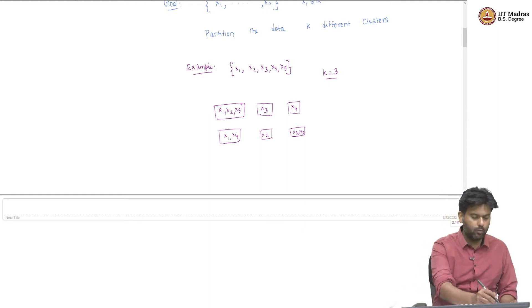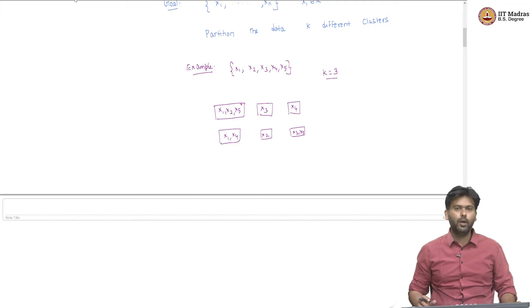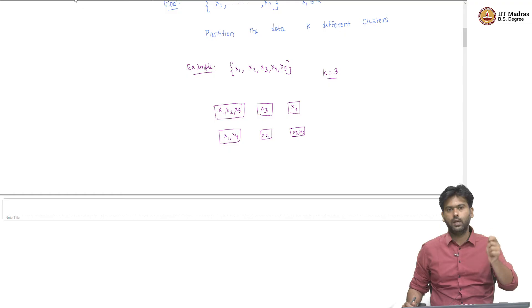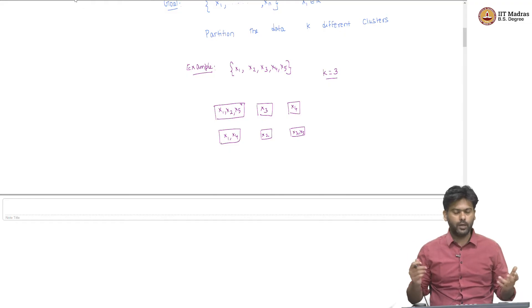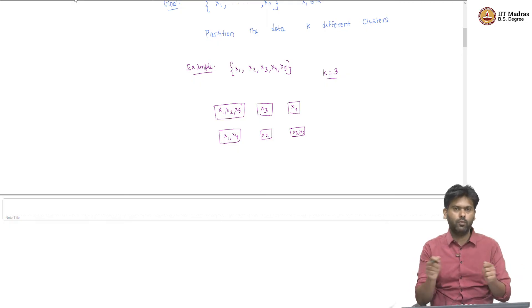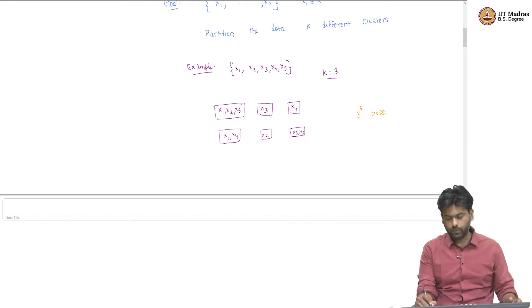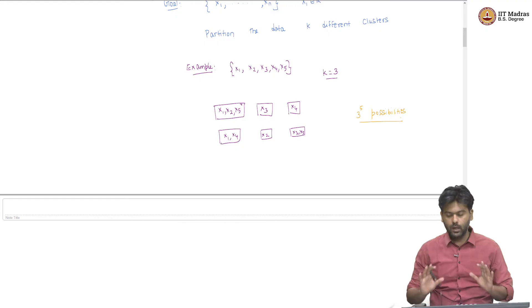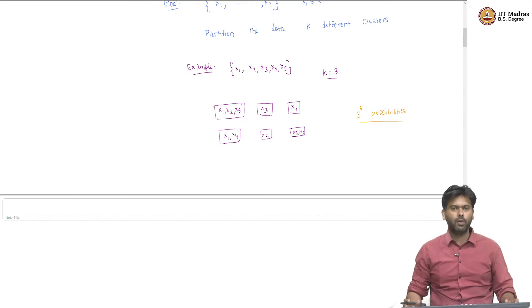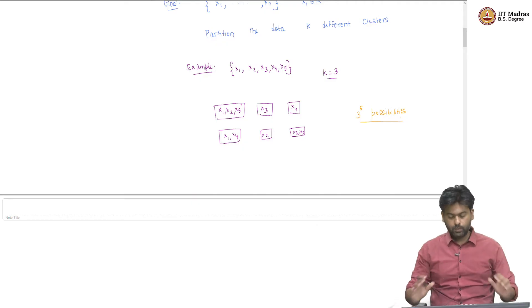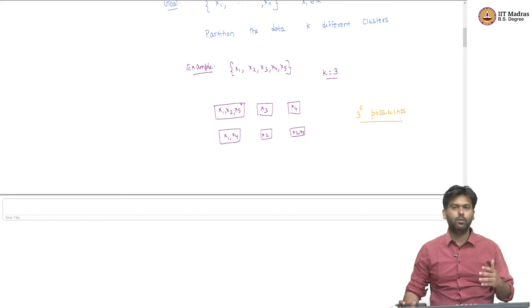In fact, if you want to argue how many ways there are to partition five points into three boxes, naively speaking, each point has three different options — three different boxes it can go to. So there are 3^5 possibilities. This also includes possibilities which lead to empty boxes, but even excluding those, the number is very large. This is exponential in the number of data points and the number of boxes.